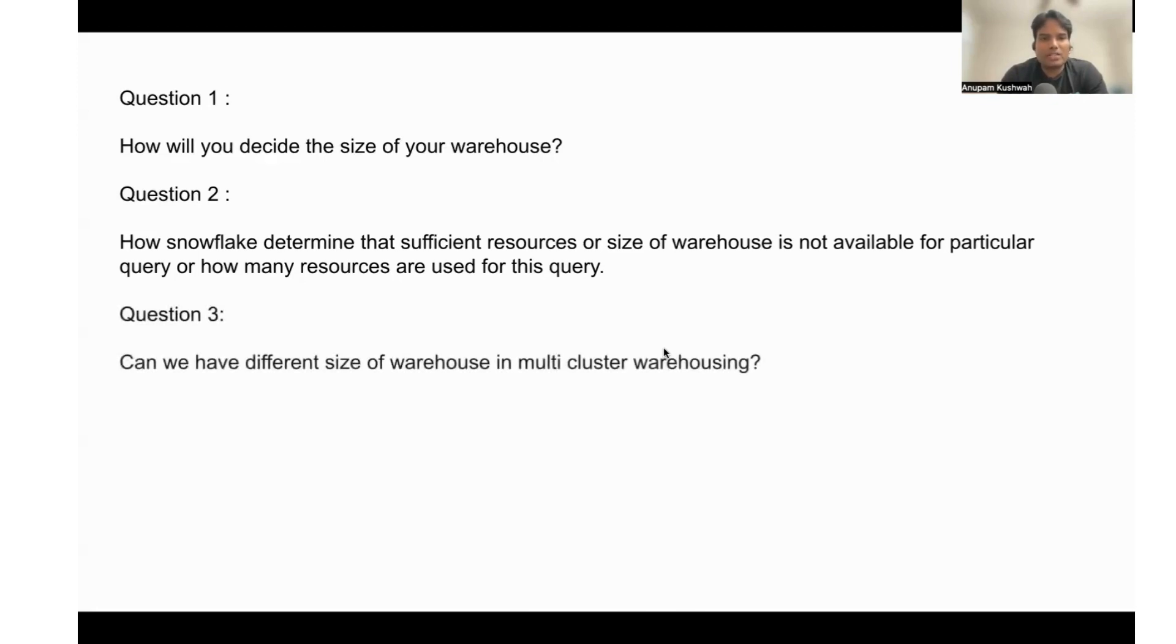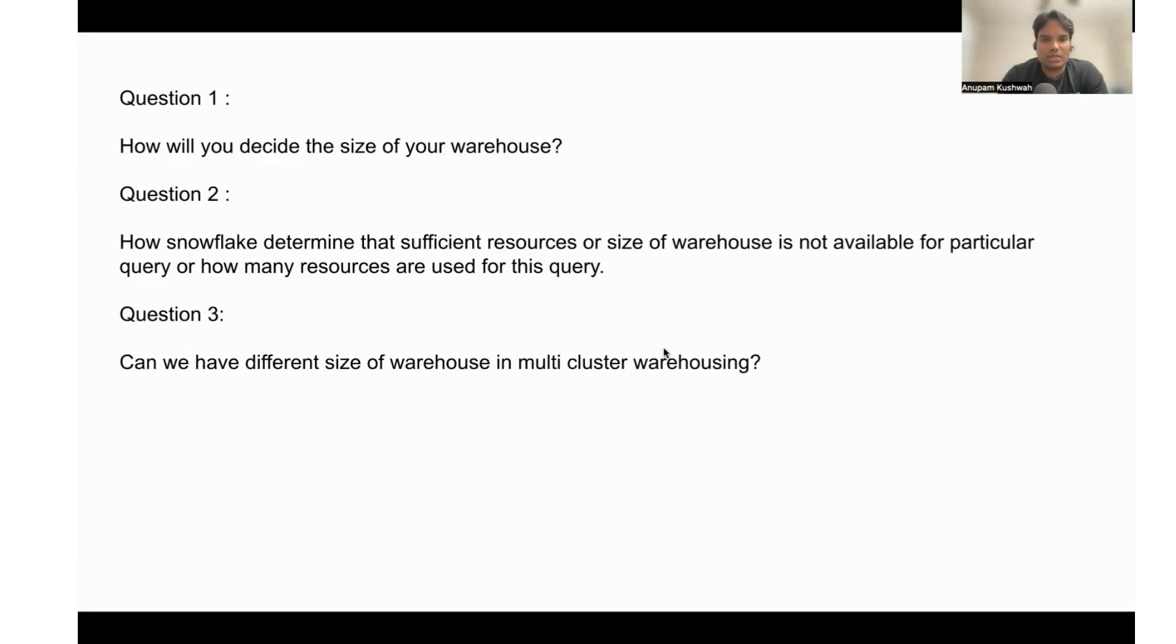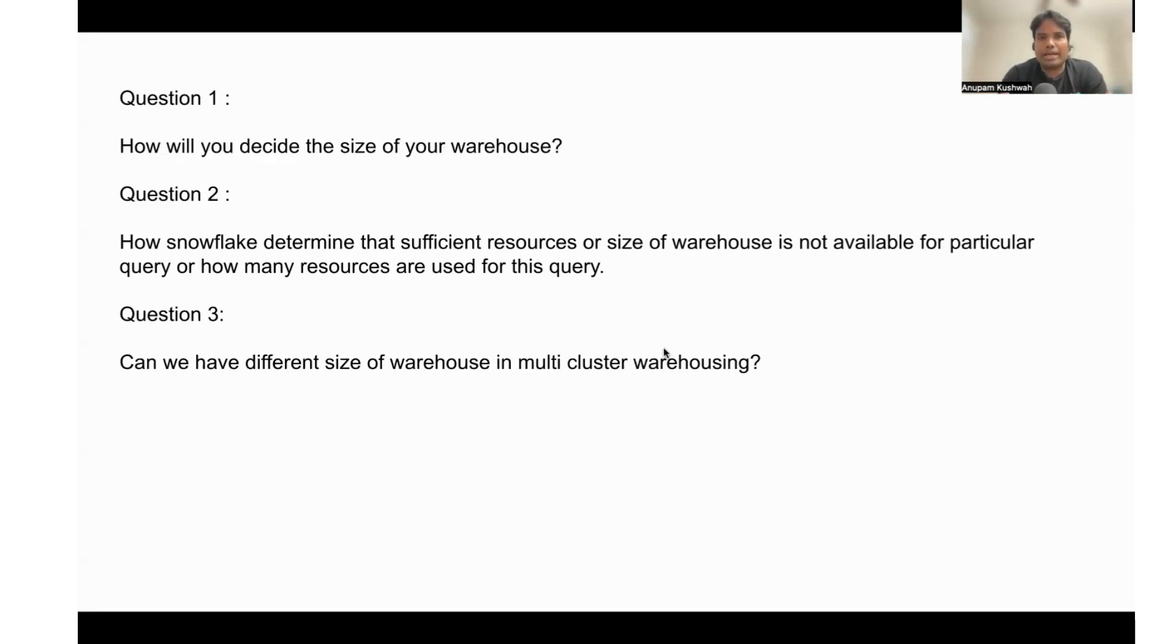The next question is: can we have different size of warehouse in multi-cluster warehousing? This is also another interesting question. But multi-clustering is like auto-scaling, right? In auto-scaling with this multi-clustering we need to give in the setting how much cluster you need to execute if there is a requirement.